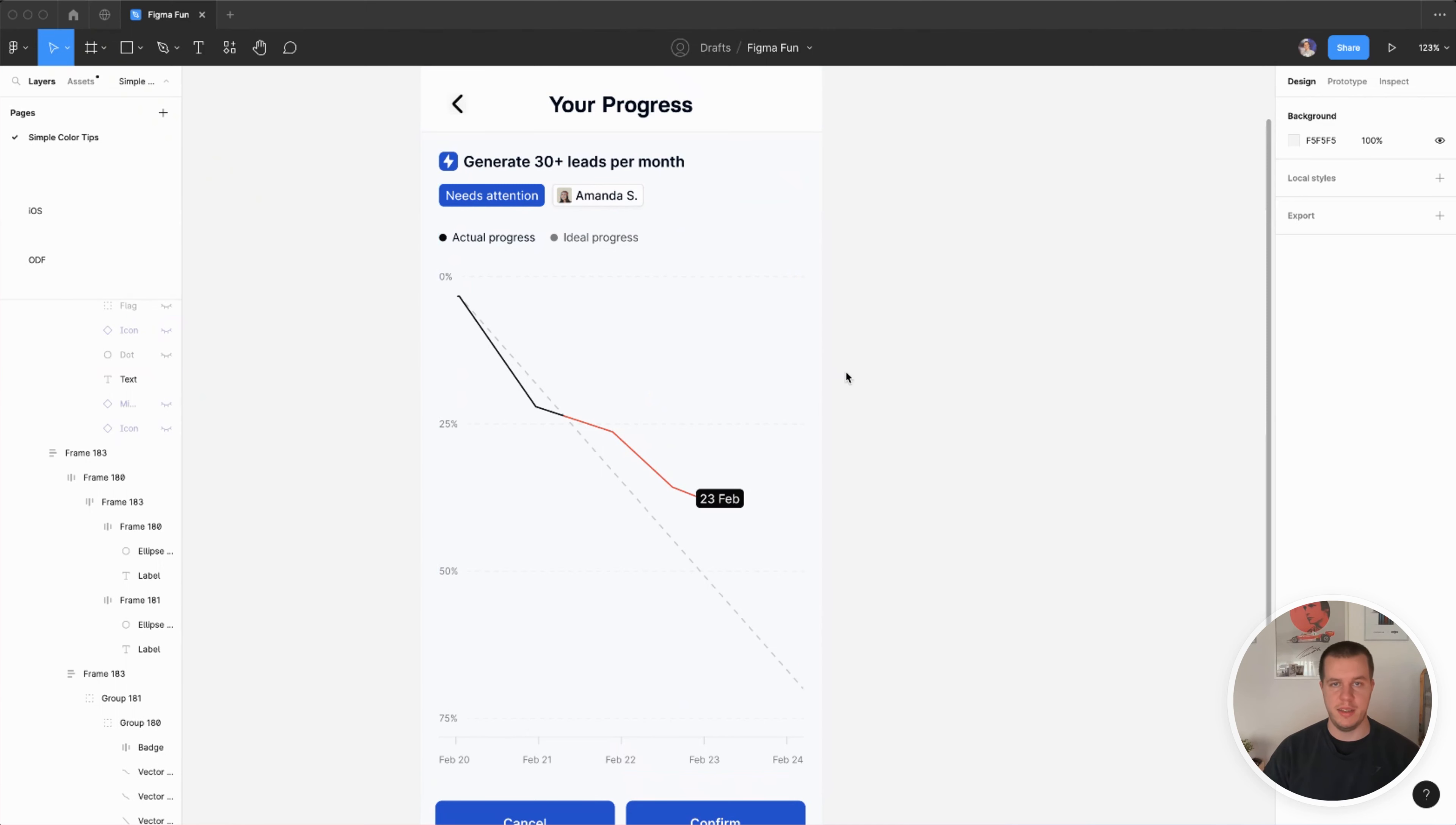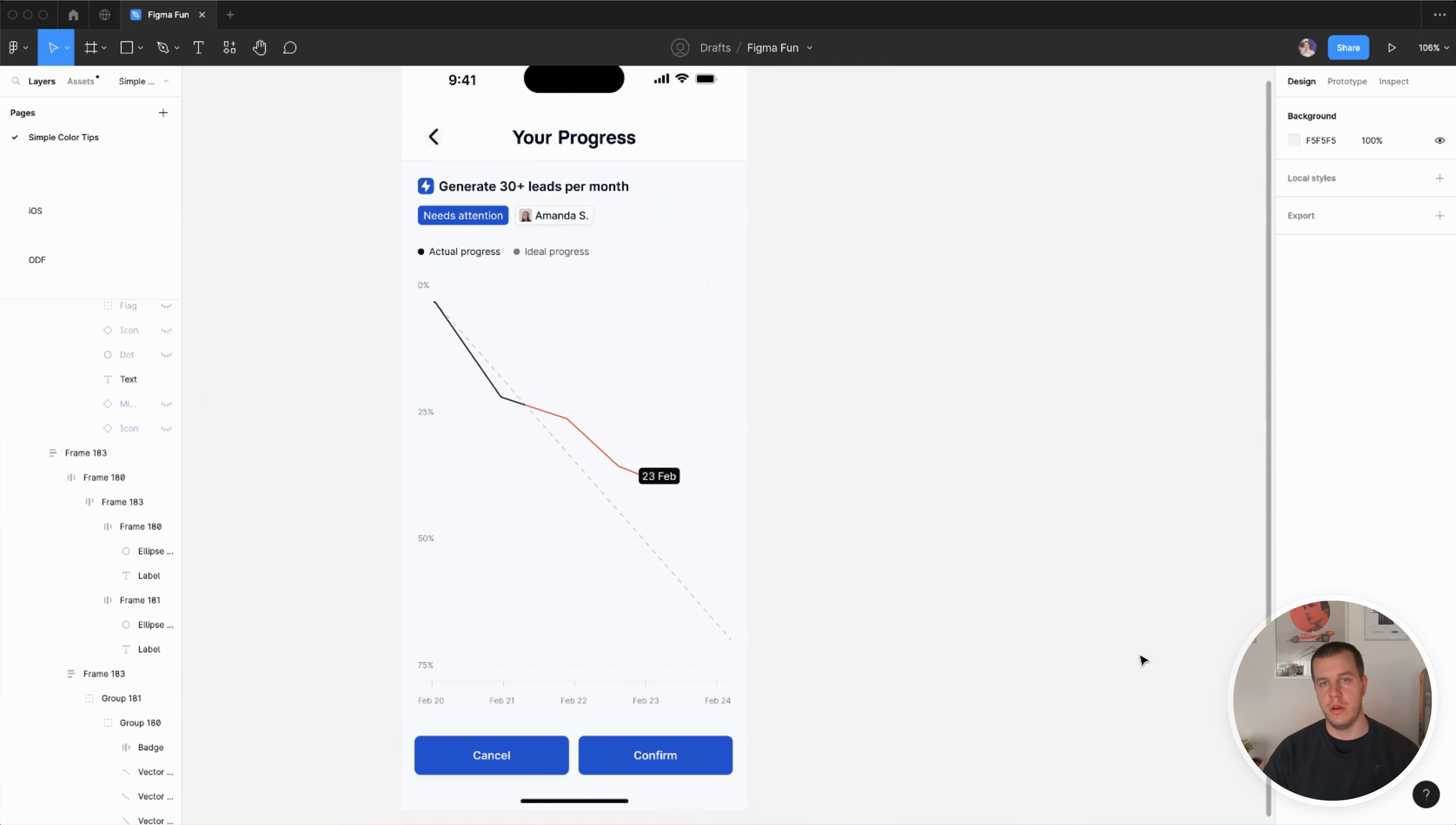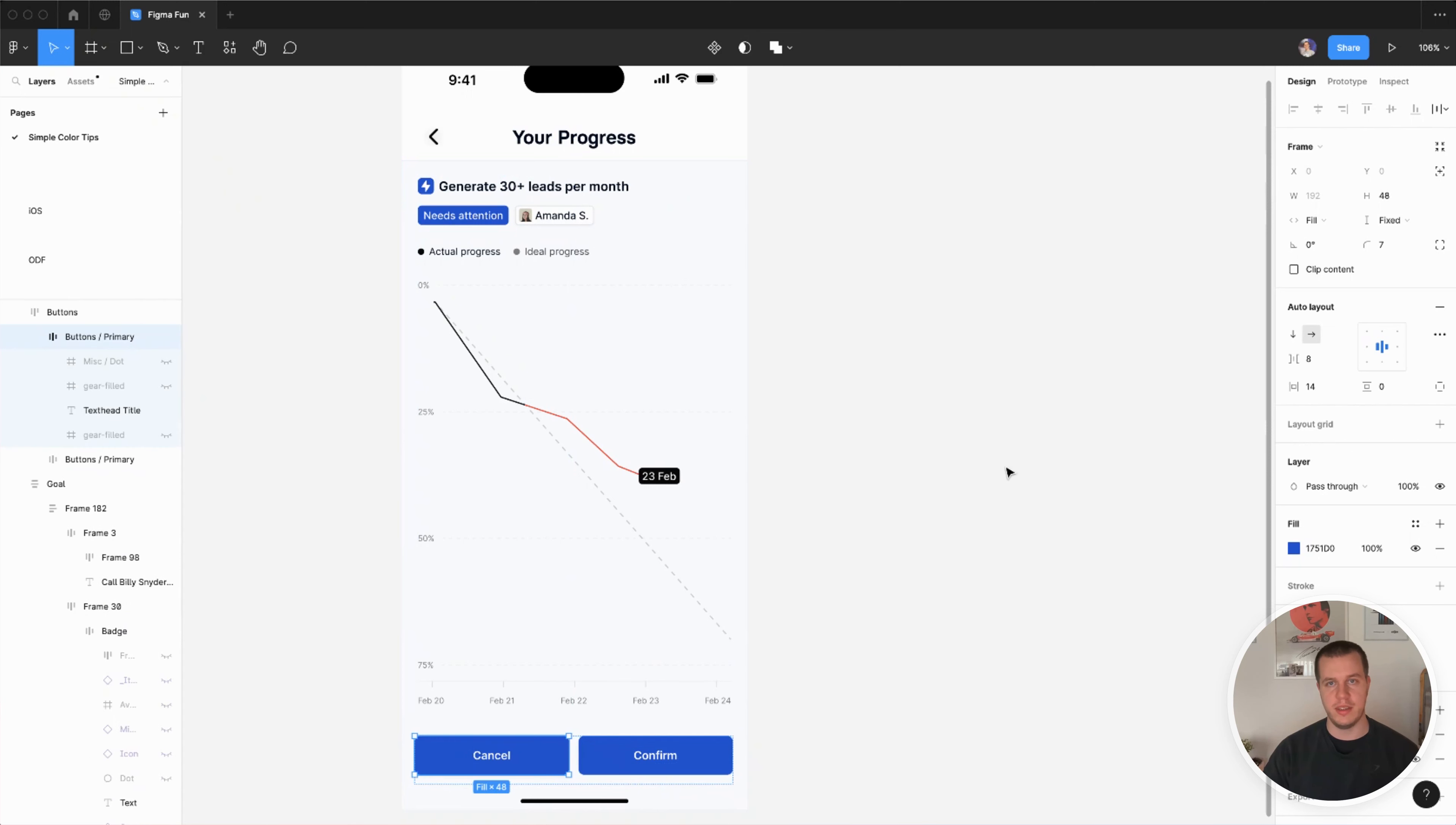The second thing is that a lot of people use your primary color as a fill, so you don't choose it purposefully. In this scenario we have one, two, three, four places where we have this blue color. Now I would imagine that only confirm needs to be like this.